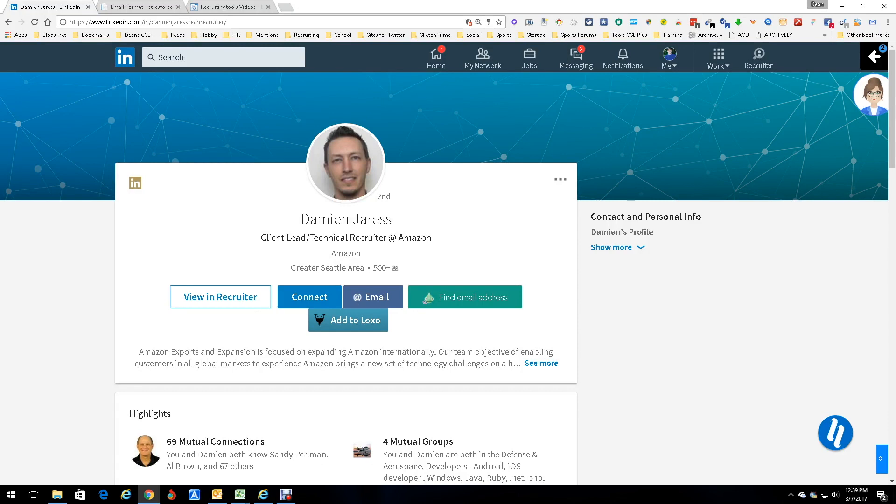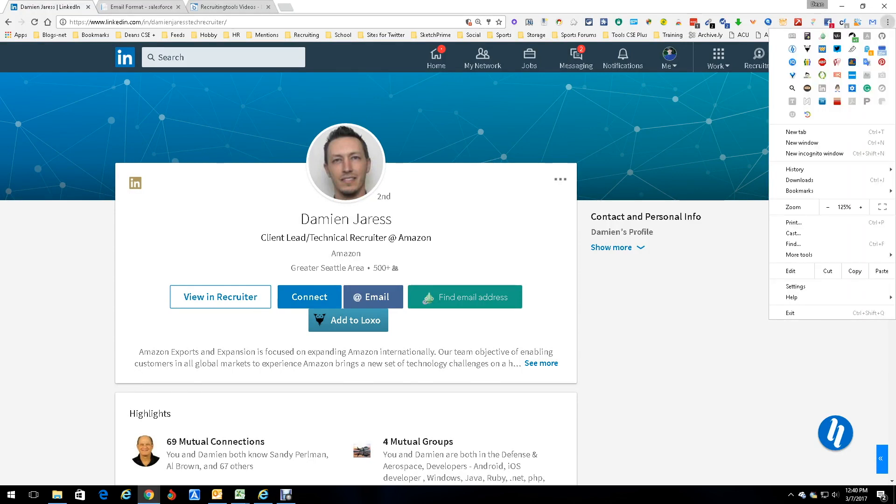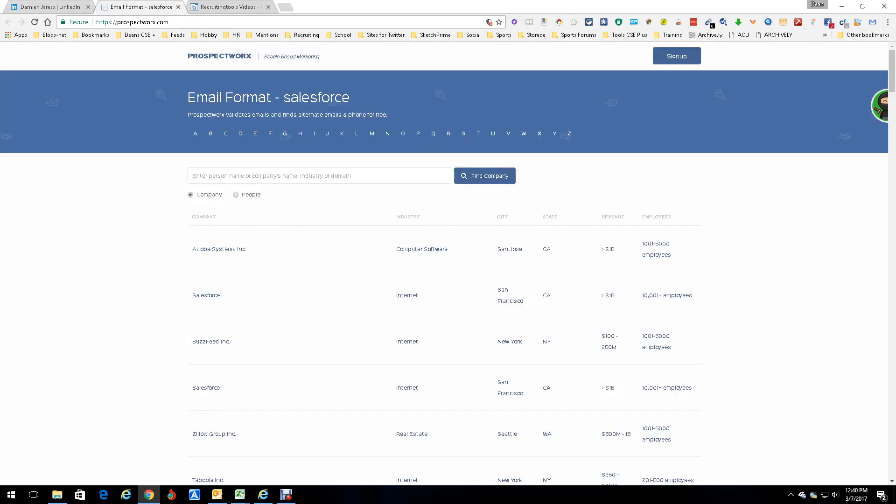Everybody, this is Dean DeCosta and today we're talking about a tool called Prospect Works. Prospect Works is a really cool tool that finds emails, nothing more you can say about it, simple and easy. It sits up here in your ribbon, it is a Chrome extension, there it is right there. Now it has a few little things...